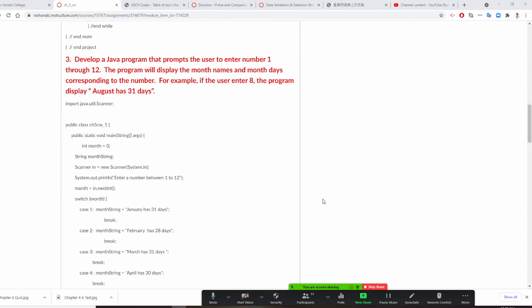Professor Liu is going to show how to do number 3. We want to prompt the user to enter a number 1 to 12 — that's 12 months. This program will display the month number and the days corresponding to the number. For example, if you put 8, it will say August has 31 days.